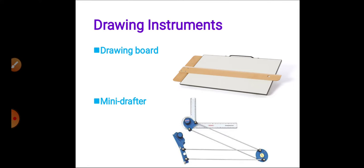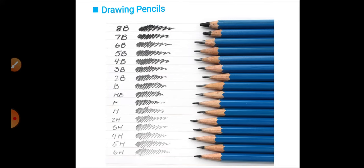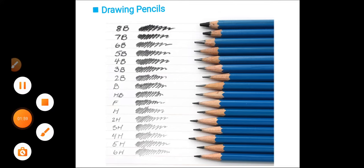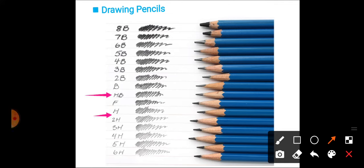Next, drawing pencils. Drawing pencils are available in various varieties from 6H to 8B. 6H is the hardest, and as hardness decreases from 6H to 5H, 4H, 3H, the pencil gets darker. When you go to 8B, that is the darkest pencil. The pencils that are mainly used are HB, H, and 2H.